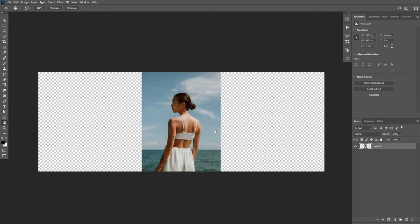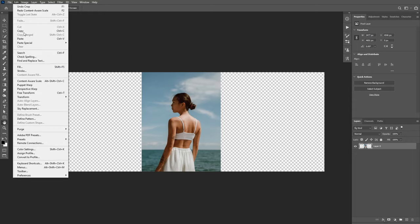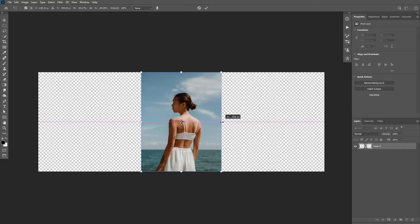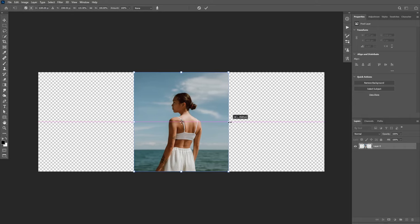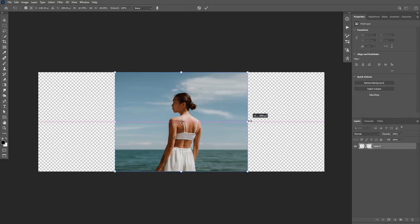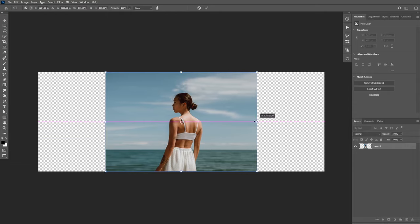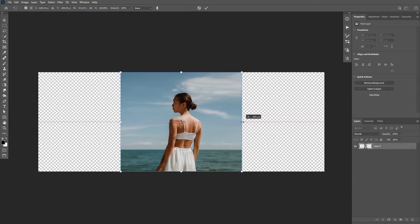In the next example, let's try and extend the background. Let's go to Edit and then Content Aware Scale again. I'm going to hold Alt and Shift to extend horizontally. As you can see, Photoshop is doing a pretty good job up until this point.